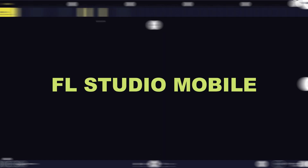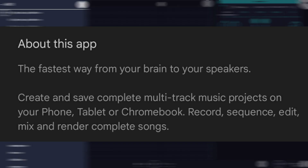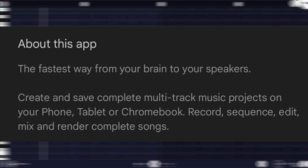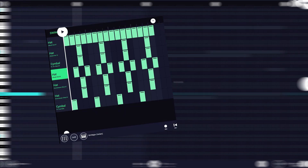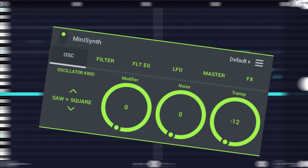In my opinion, among these apps, FL Studio Mobile is the best in terms of price and functionality. You can create and save complete multi-track music projects on your mobile phone, laptop, or tablet. You can record, sequence, edit, mix, and render complete songs in FL Studio Mobile.